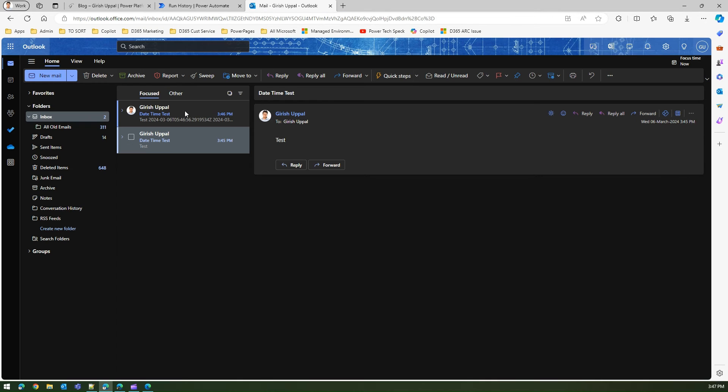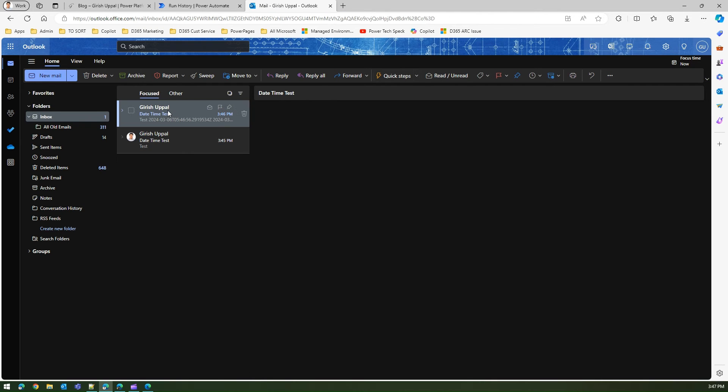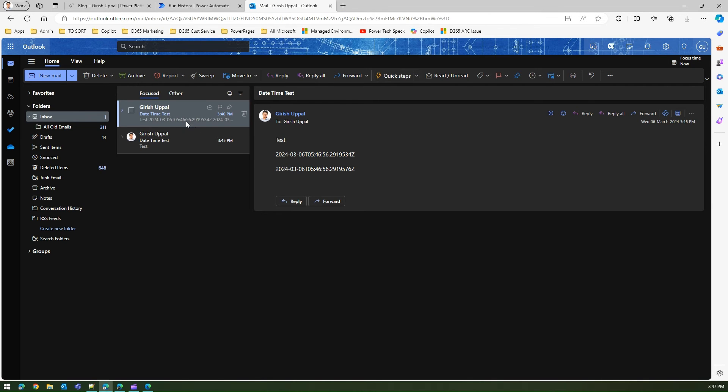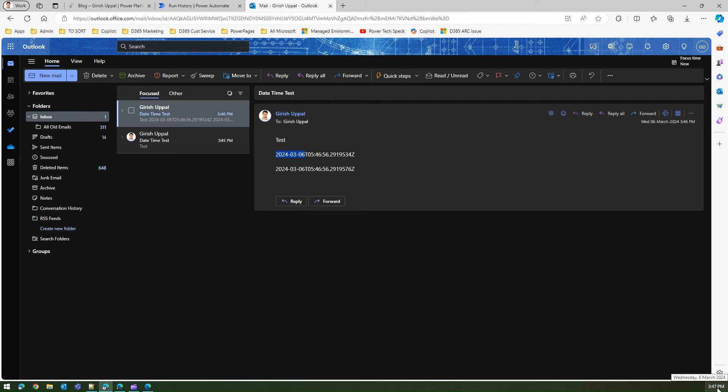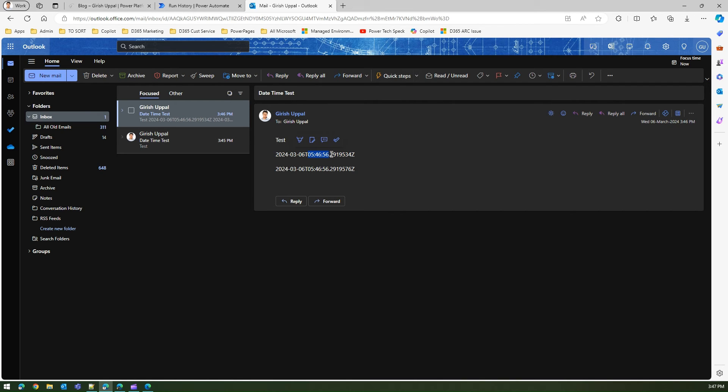The flow has run, so if I see the output, it shows me 6th of March 2024, which is right - 6th of March 2024 Wednesday at 3:47 PM. But the time over here shows 5:46. I'm in UTC plus 10 time zone but this time is something different.